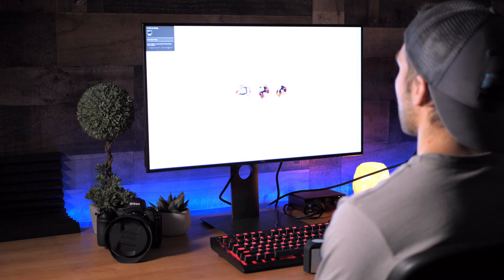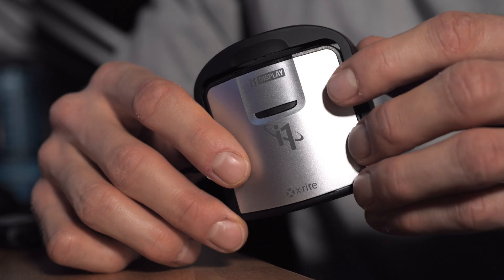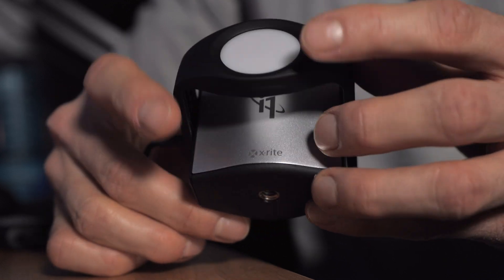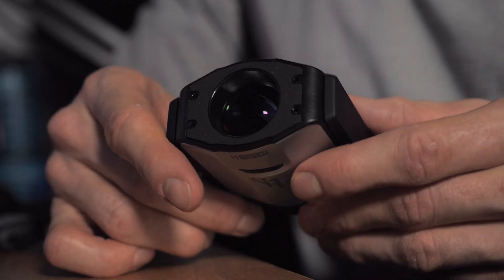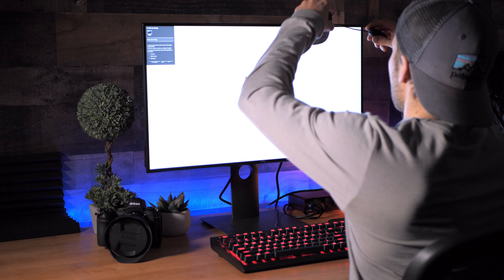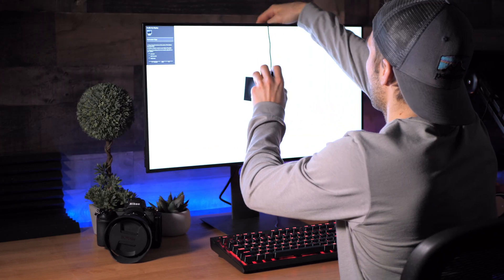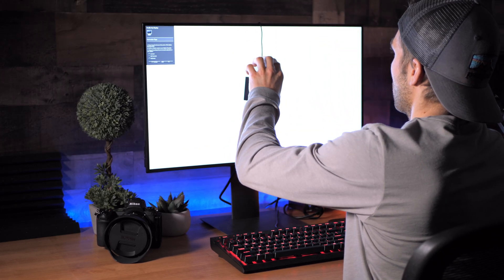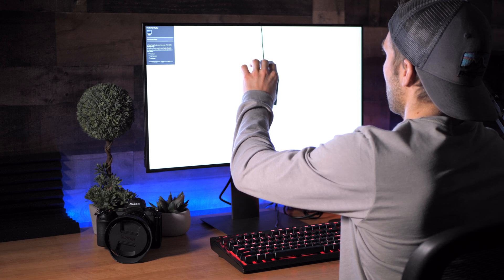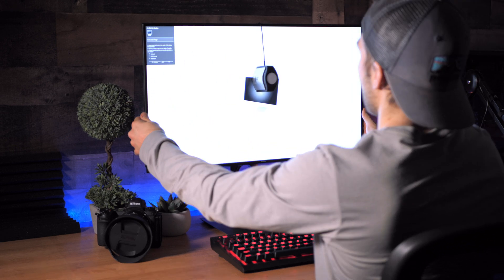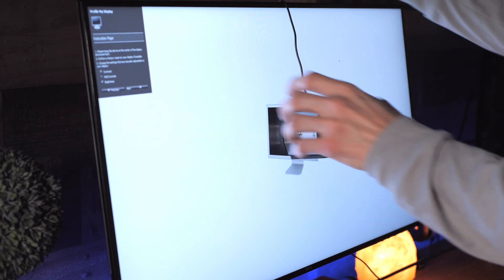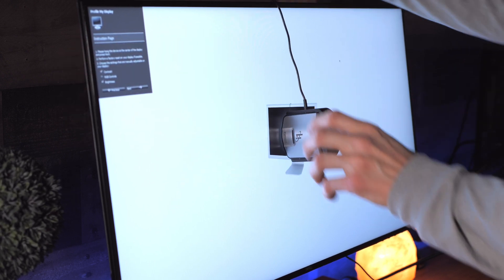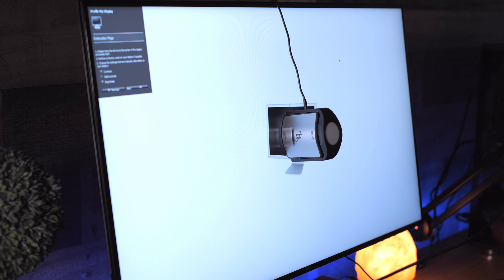The first thing we have to do is get our Display Pro and we have to unlock it. So we're just going to move that cap off the front that will reveal the spectrometer. And now we're going to use the counterbalance to balance it completely flat on our monitor. Now it's very important that the Display Pro is totally flat, as you can see from the side here. So we don't want any space between the monitor and the device. Okay, so once the Display Pro is in place, we'll continue.